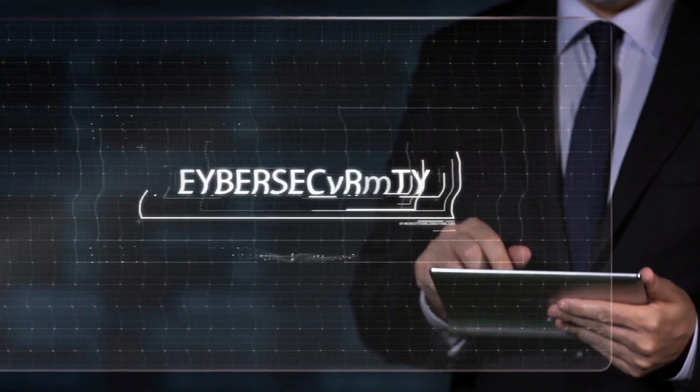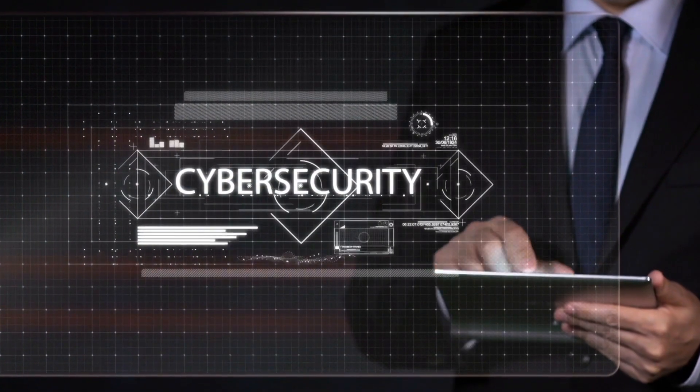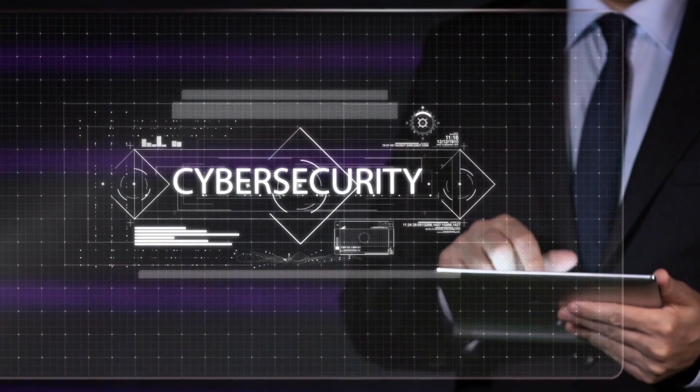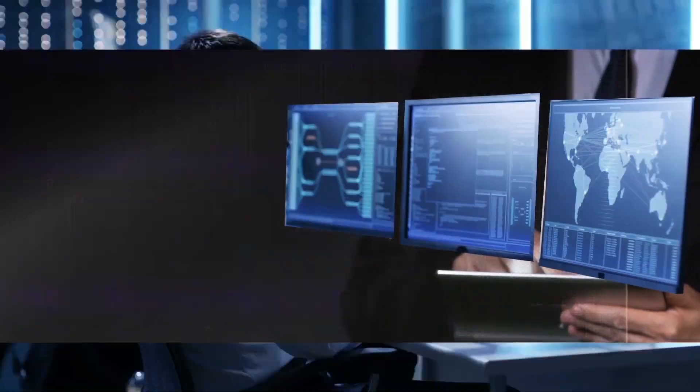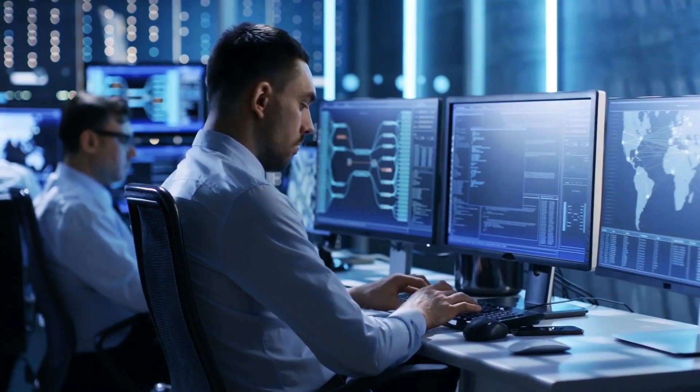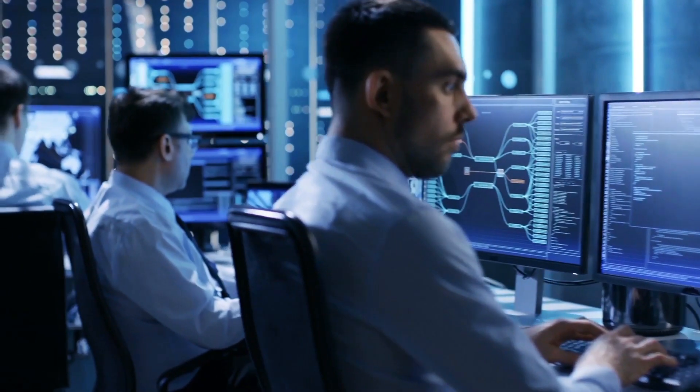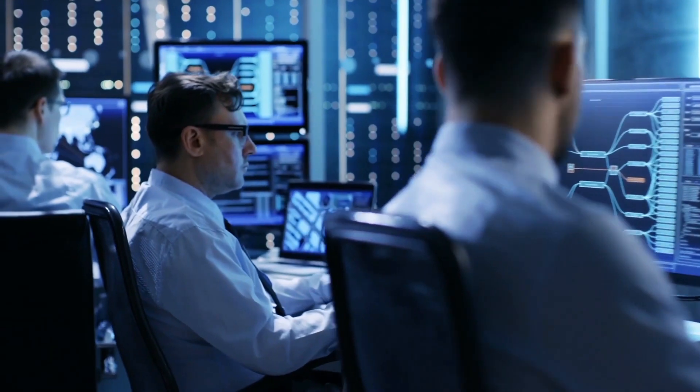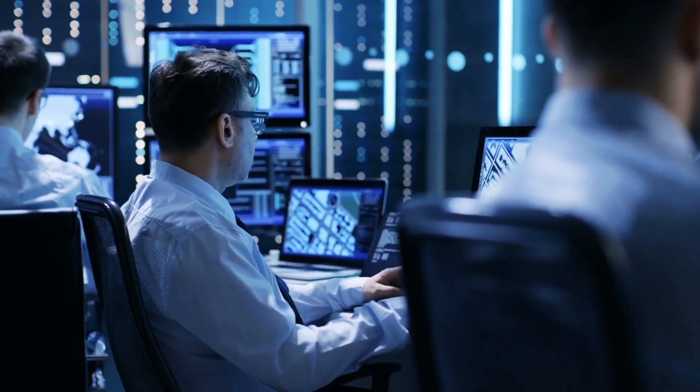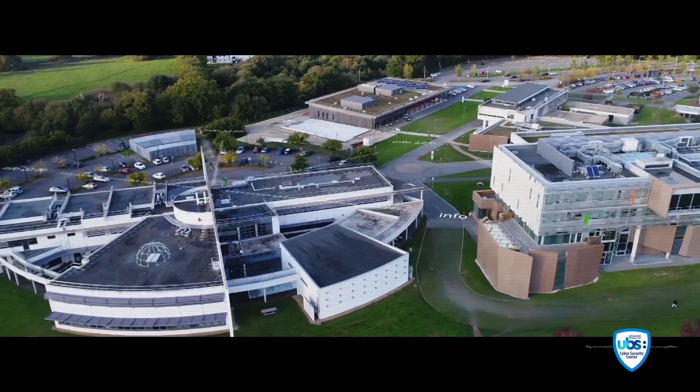In this cyber war, the issue of education has become crucial, if not vital. It is now about training cyber security specialists, whose mission is to protect the daily lives of citizens, businesses and governments.